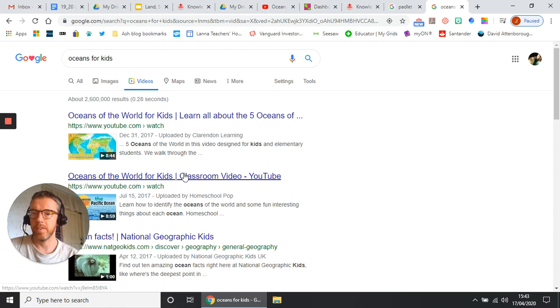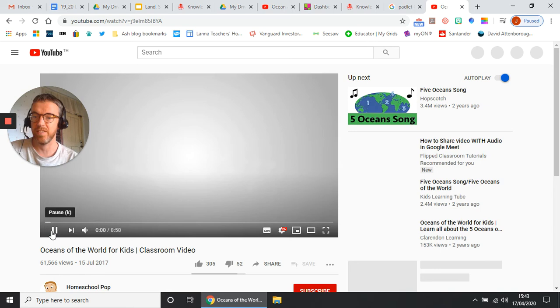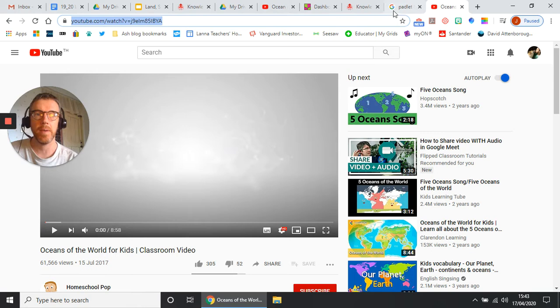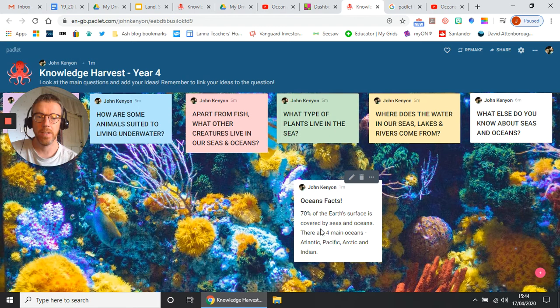So let's have a little look. So I've got a video about Pacific Ocean here. Let's check that it's good, it's interesting, maybe it's good. Oh, this one's got five oceans, maybe I was wrong. You'll have to see if you can find out. So all I need to do is take the link up there, so I'm going to copy that. So copy. Go back to my Padlet.